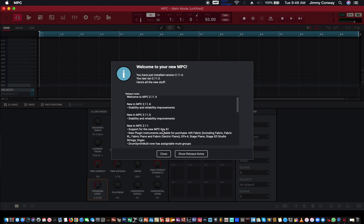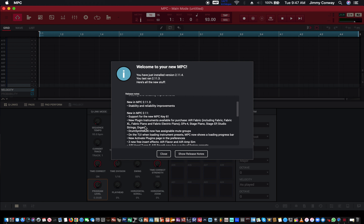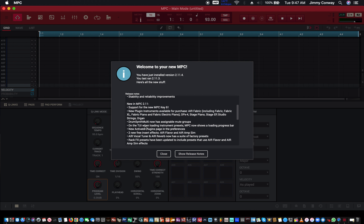I'm gonna hold this mic and get close to the screen. Stability and reliability improvements. Support for the new Akai MPC61 of course. New plugin instruments available for purchase: AIR Fabric — includes Fabric, Fabric Excel, Fabric Piano, Fabric Electric Piano — OPX4, Stage Piano, Stage Electric Piano, Stage Strings, and Organs. Drum Synth Multi now has assignable mute groups.